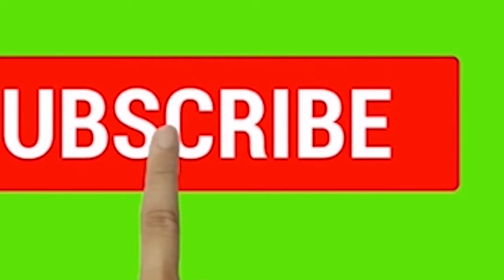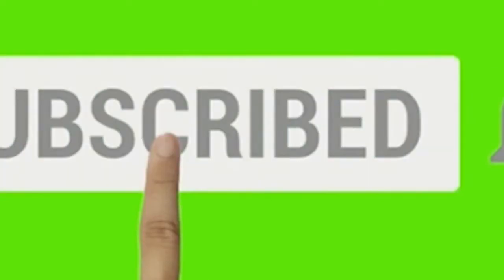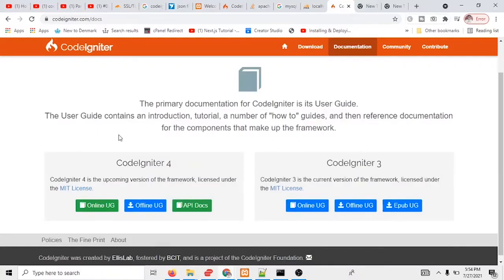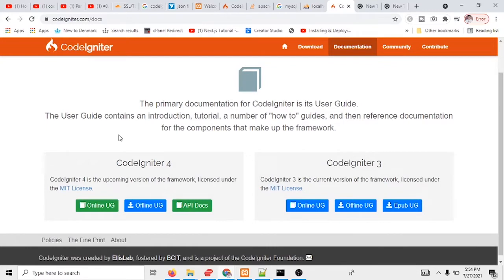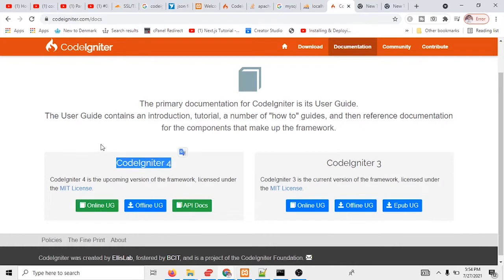Subscribe to my channel and hit the bell icon. What's up guys, welcome back to another video tutorial. In this tutorial, I'm going to show you how you can install CodeIgniter 4 in Windows 10 with XAMPP server.